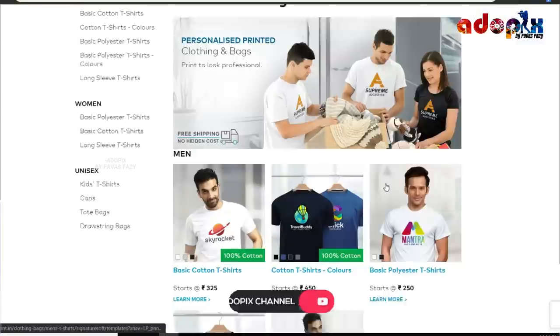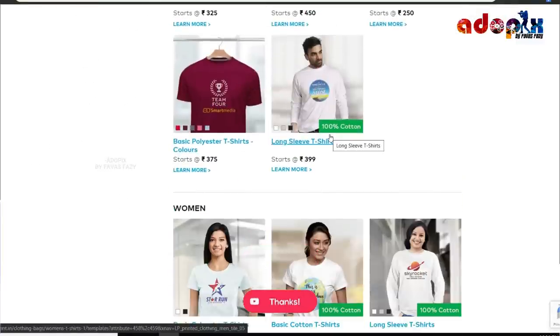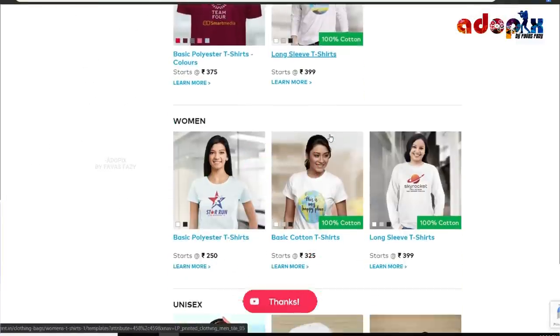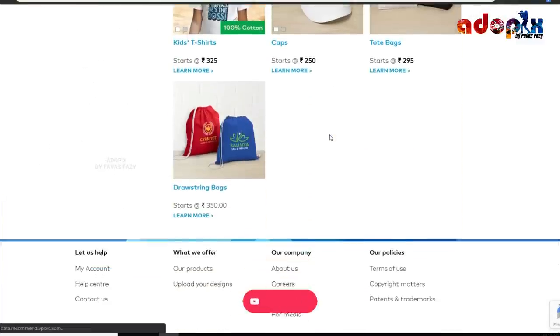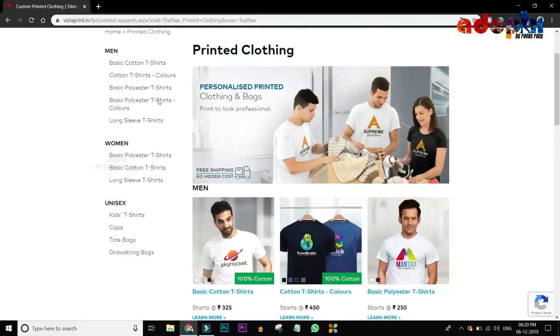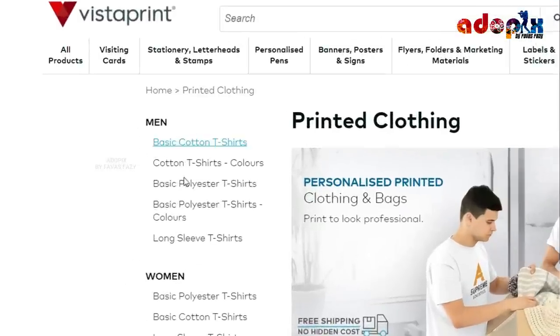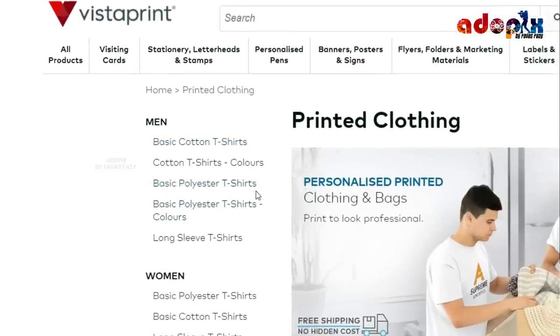Here you can use a certain color, a certain model, a certain t-shirt, etc. Here you can add colors, full sleeve, half sleeve, cotton, etc.